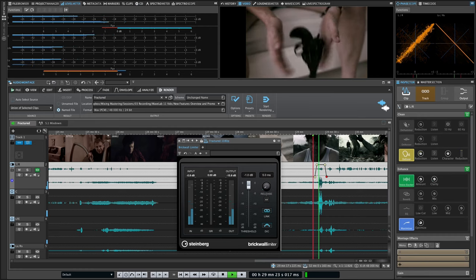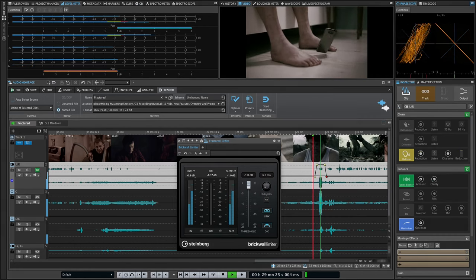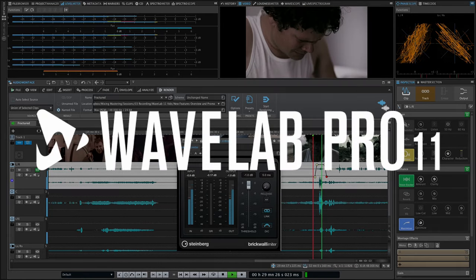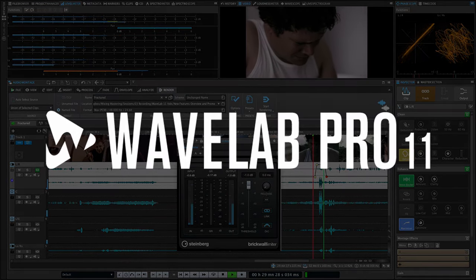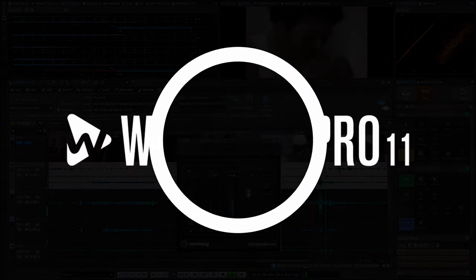Check out the link in the description for a full list of new features and improvements and see how Wavelab Pro 11 can elevate your mastering workflow.